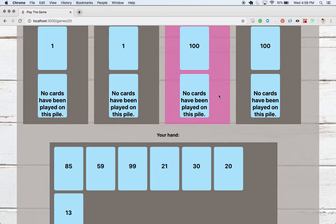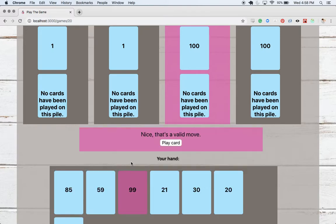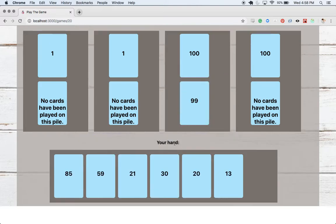And I'm keeping track of which card and pile you've selected in the Redux store to hold on to that information until you make a move, at which point I send some data back to the backend to persist that in our database. So let's go ahead and make a move. Let's play that 99 card, the 100 pile. It's valid. So we get this message and a button to play. I'm going to go ahead and play that card.